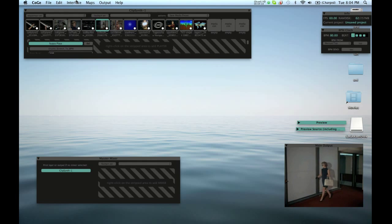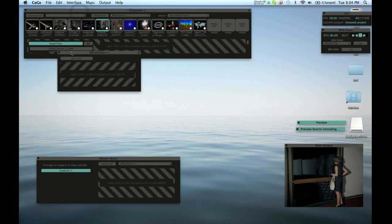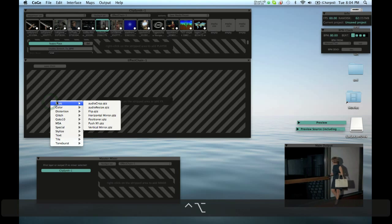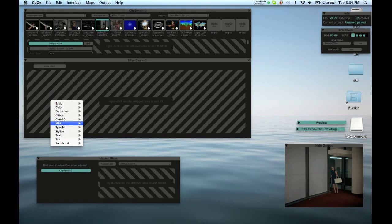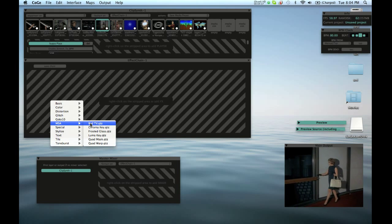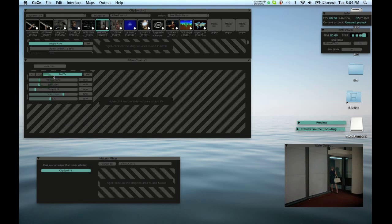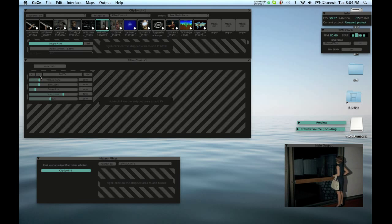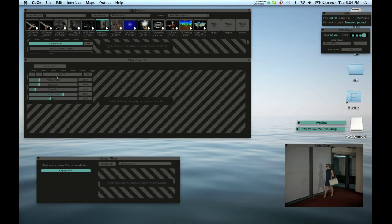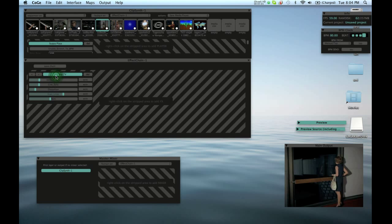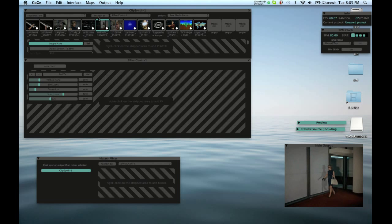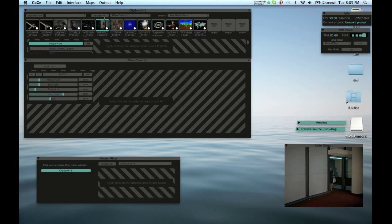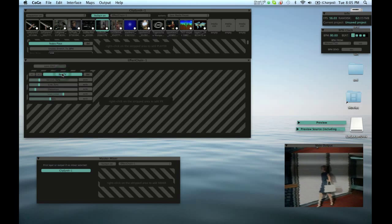The next thing we want to do is add an effect chain — this is where you can start playing with the images and having a little more fun. There are all these effects here; let's choose Bad TV. It has all these parameters, an on/off button, a delete button, and a way to change its position in the chain. If I turn it on, nothing's happening — that's because we've got to turn on the chain up here, and turn it on to the chain we want to use. But if I turn this button on and this button on, immediately I get some action.